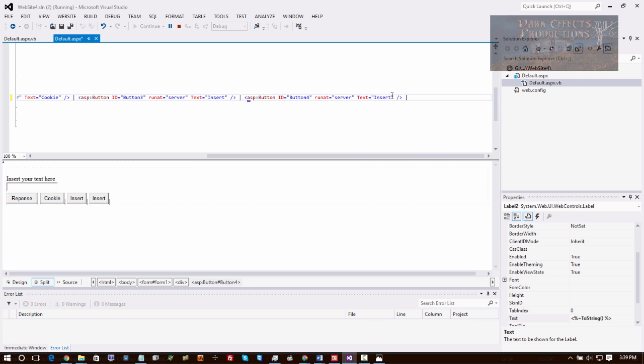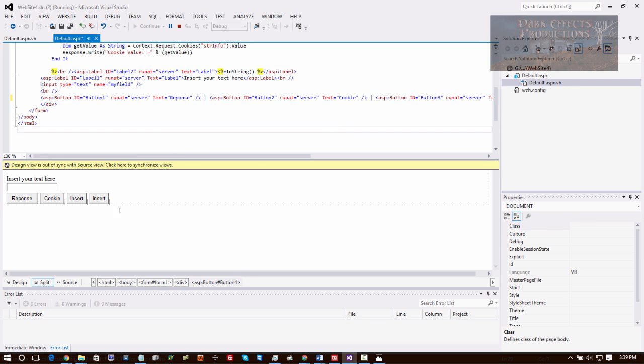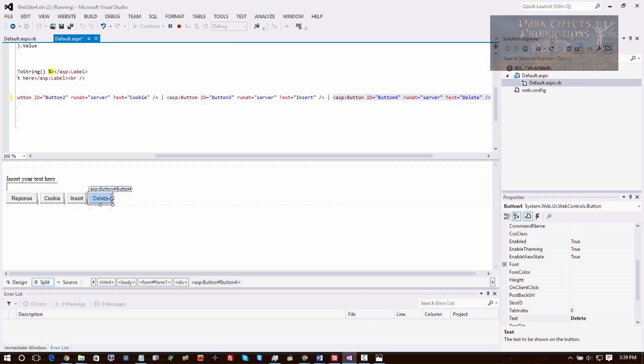So now we're going to come over here and change its text to 'delete'. Now I really wish that we could actually click the button and it opens up our code view.